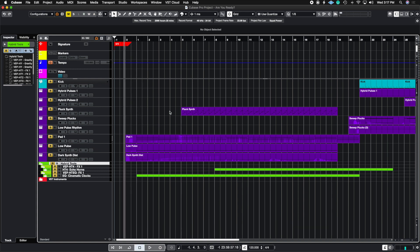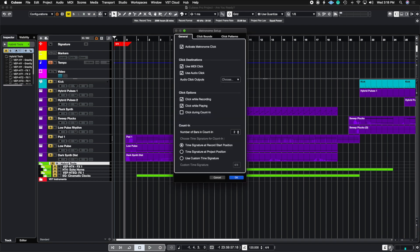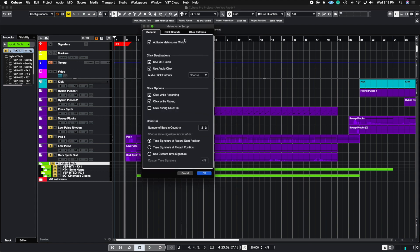So this is a basic 4-4. Now what if I want to change the click pattern within this time signature? Well, there are two ways to do it. You can open up the metronome settings and then go to where it says click patterns.